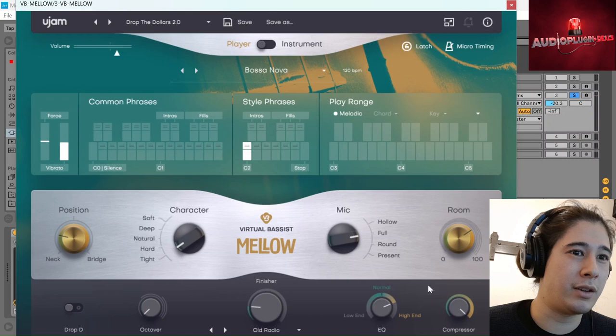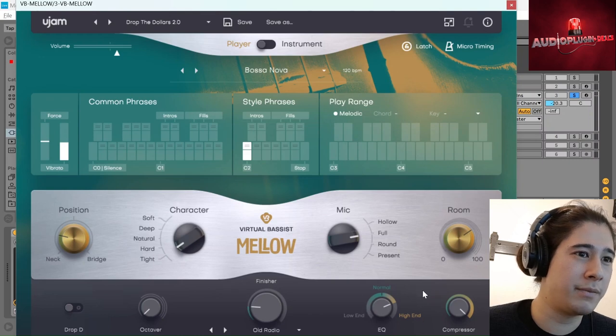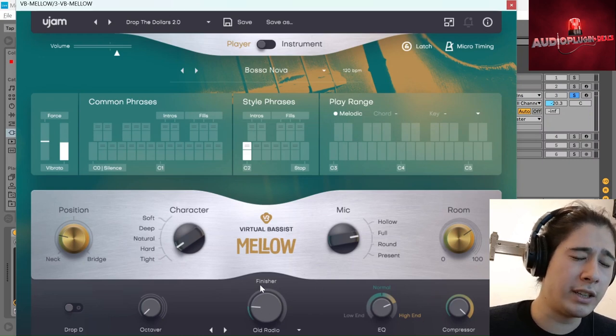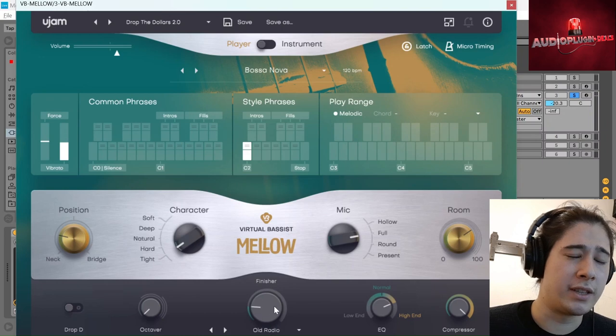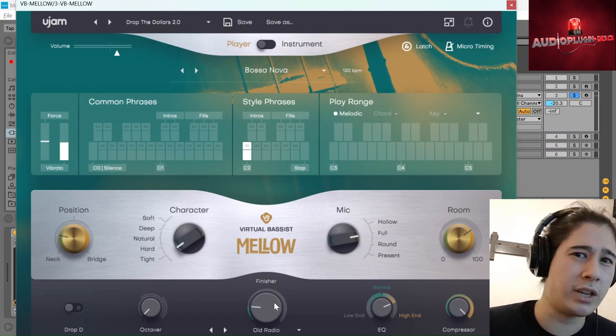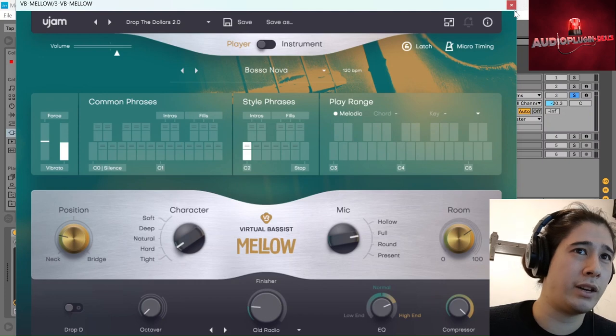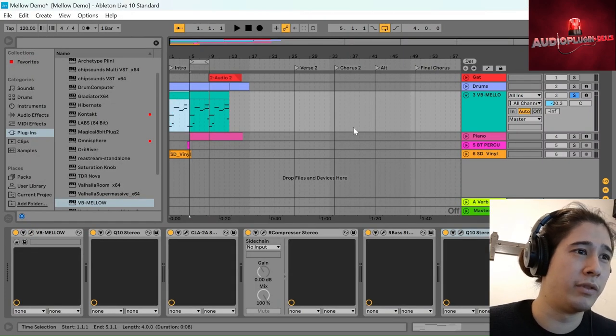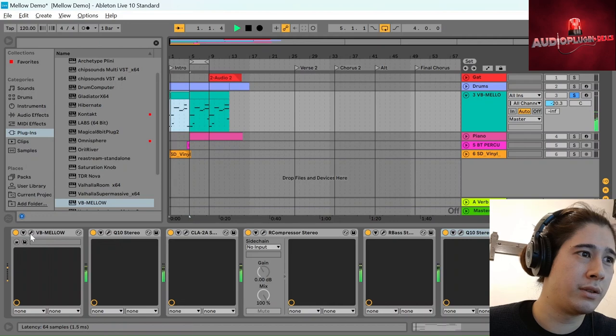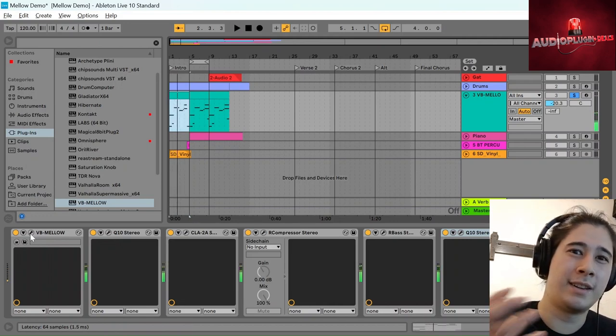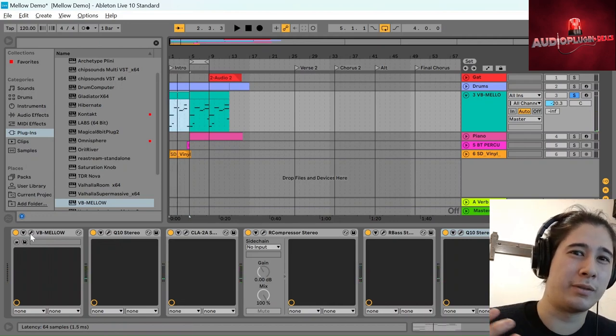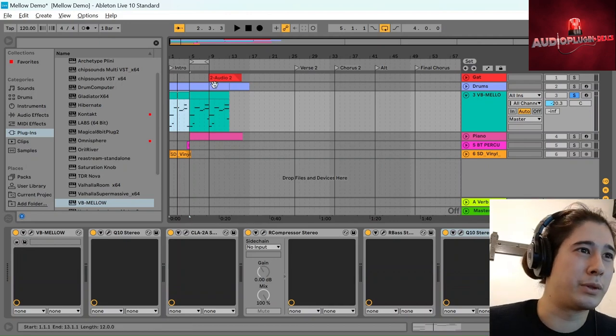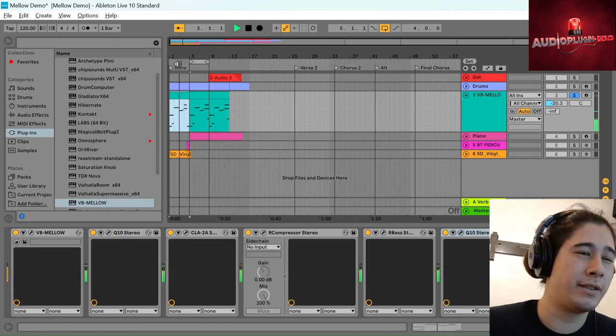And then you have a little bit of EQ and stuff. And the really interesting one is the finisher. So this adds a sort of distortion or extra effect. So I quite like this old radio one. Go back to the beginning. You can hear it more fully. So it's like that old gramophone sound. It's basically like a filter, but I thought it was quite cool in the intro to have that.